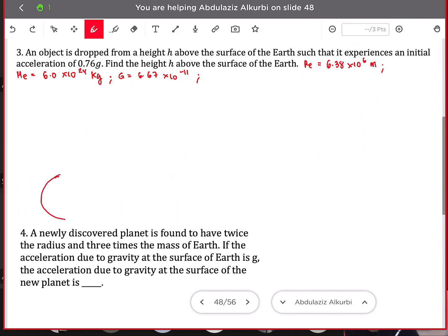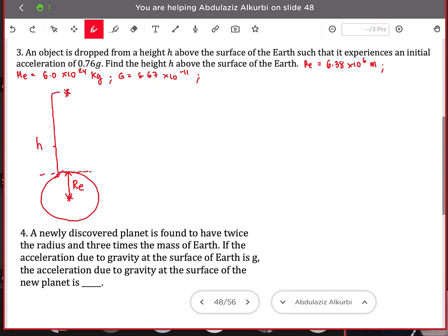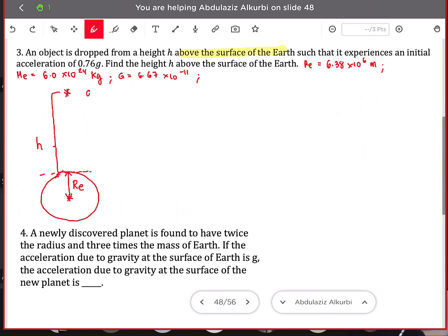If we draw this, we have the Earth with its center, and from the center to the surface that is equal to the radius of the Earth — one radius. There is an object dropped at a height h above the surface of the Earth, so from the surface to where the object is, that is equal to h. At this point, the acceleration due to gravity, g at height h, is equal to 0.76g.